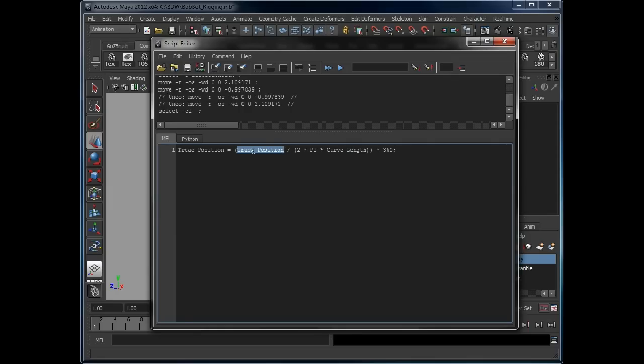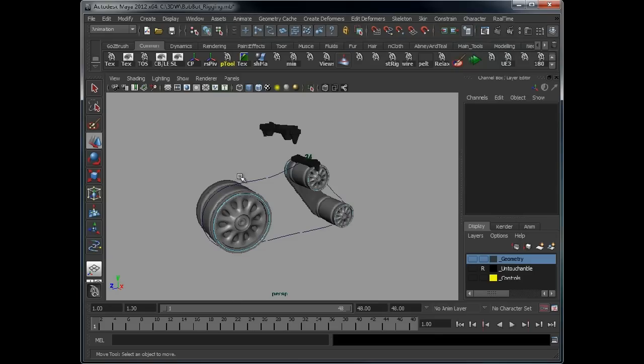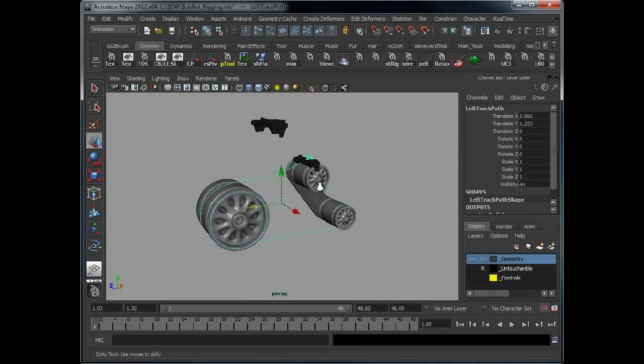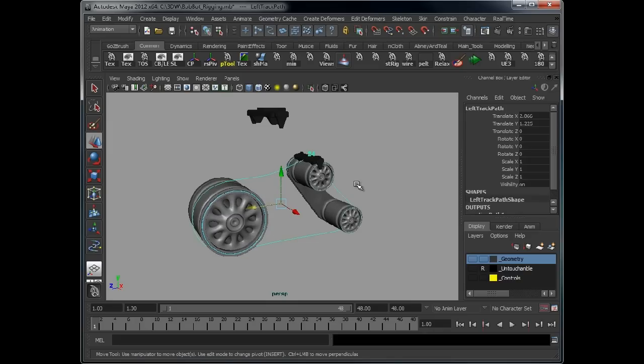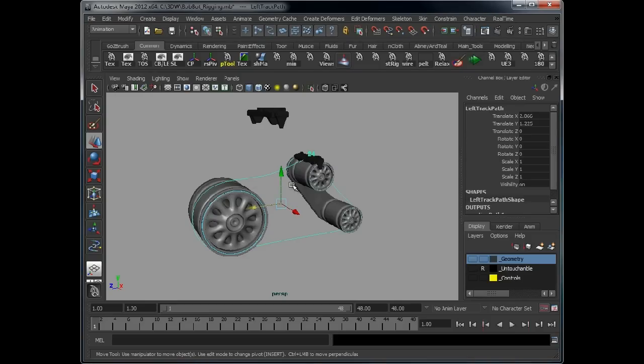So the curve position we know because that is just the Z value of our main curve. Pi we know is 3.14. So what we need to do is find out the length of the actual curve. And to do that we can use another bit of MEL to help us. So if we open our script editor, we're going to use a command. Make sure we've got the curve selected.